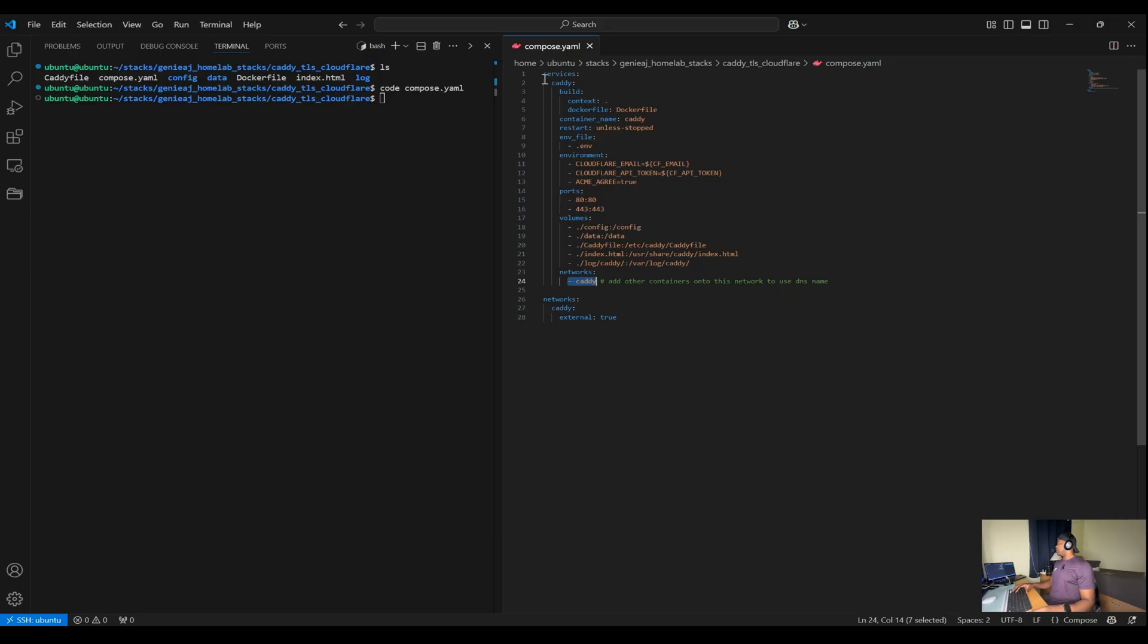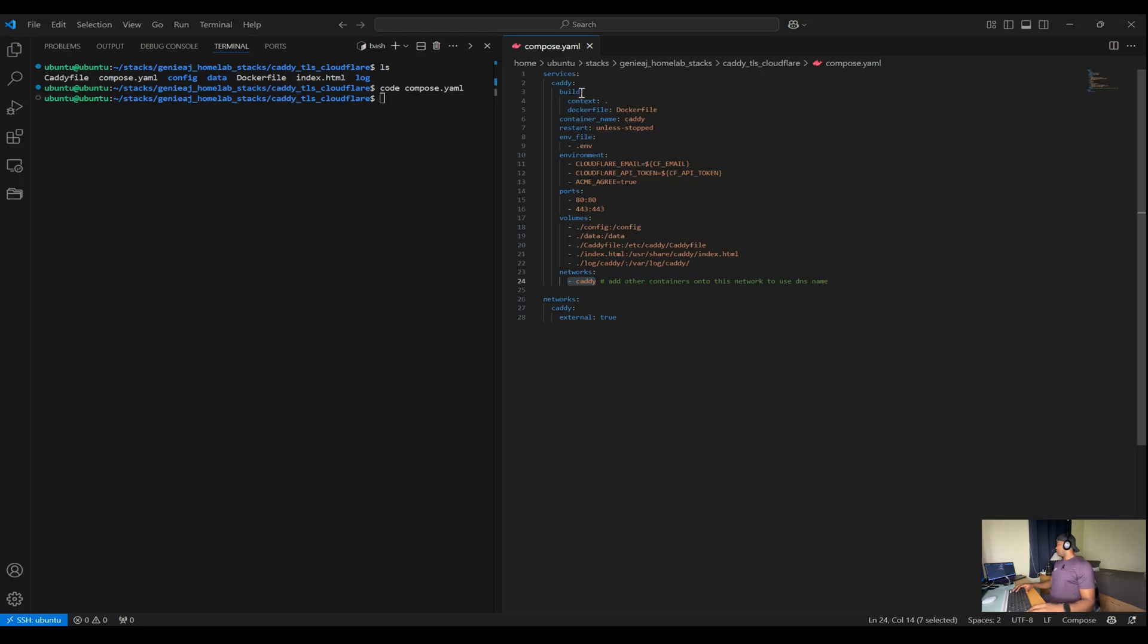First, we have our services section. This is where we define services that make up our application. In this case, we have one service called Caddy.